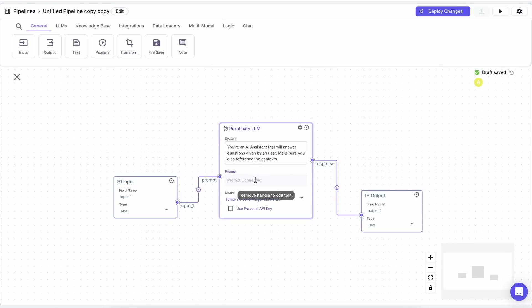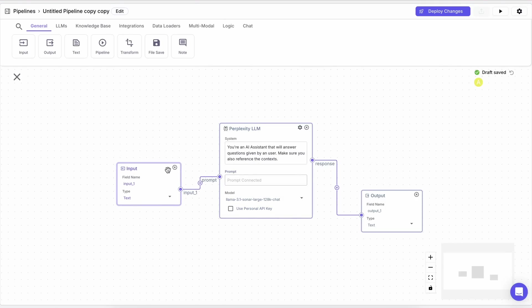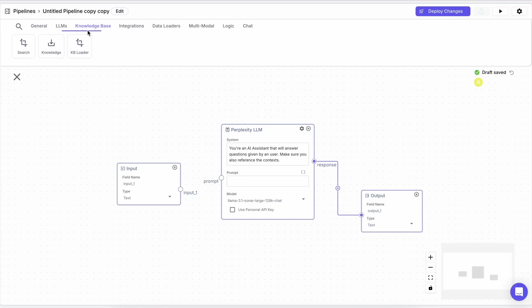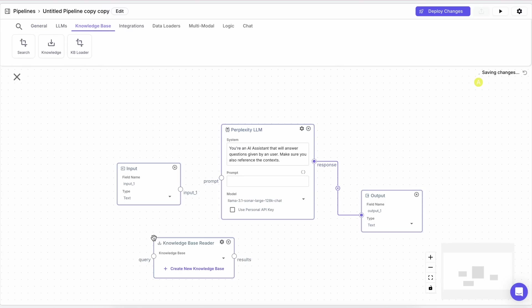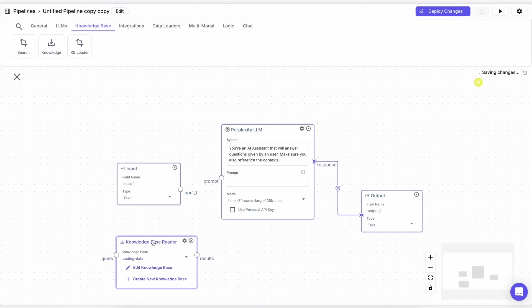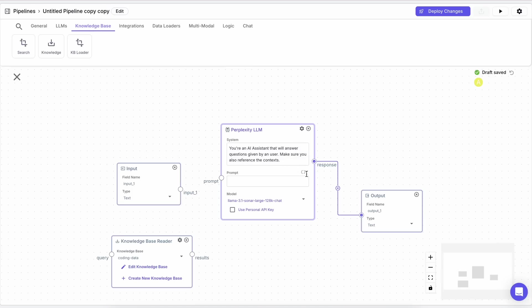Anyway, here you can first make a simple pipeline where the input goes to Perplexity and then you get the output. Now basically we just need to add the knowledge base to this. You can do that quite easily by just dragging the knowledge base here. Now you can see that there's no place to connect the knowledge base.